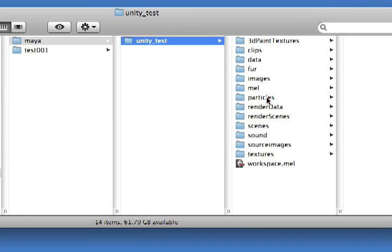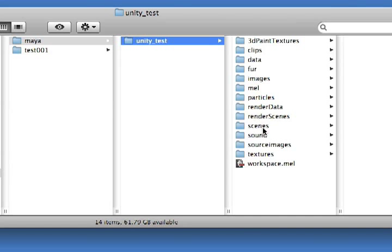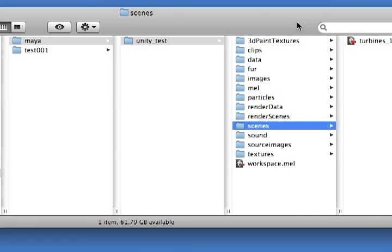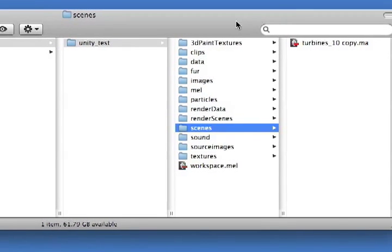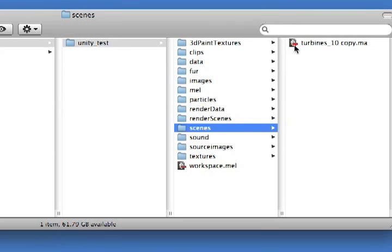I've got all of my files here on the side that pertain to my Maya build. All I'm concerned with for importing into Unity is the scene file. If you click on your scene file, I've saved a file here called turbines_10.ma.